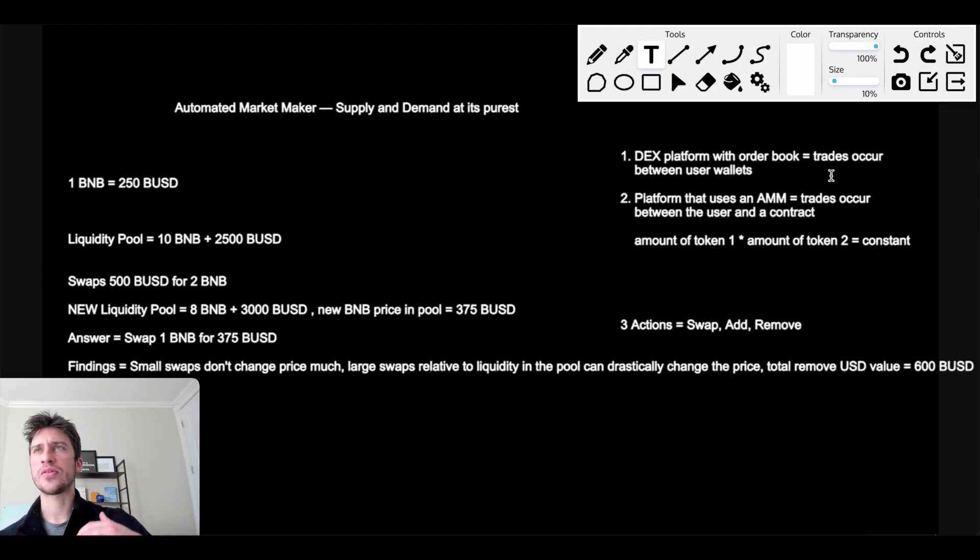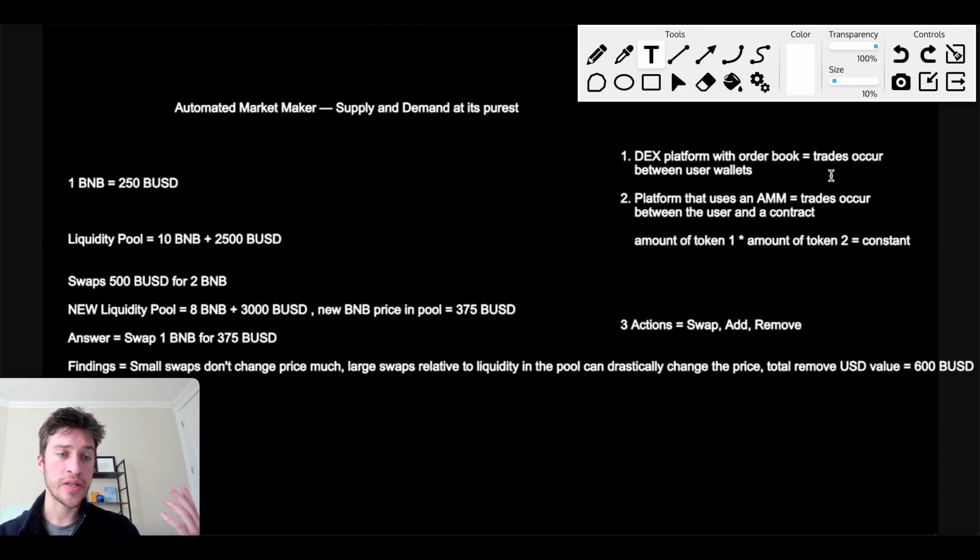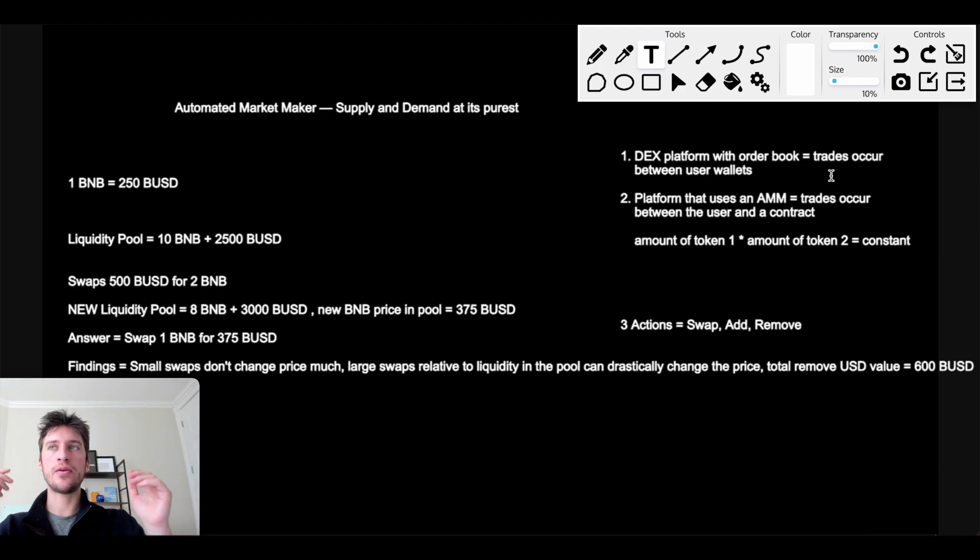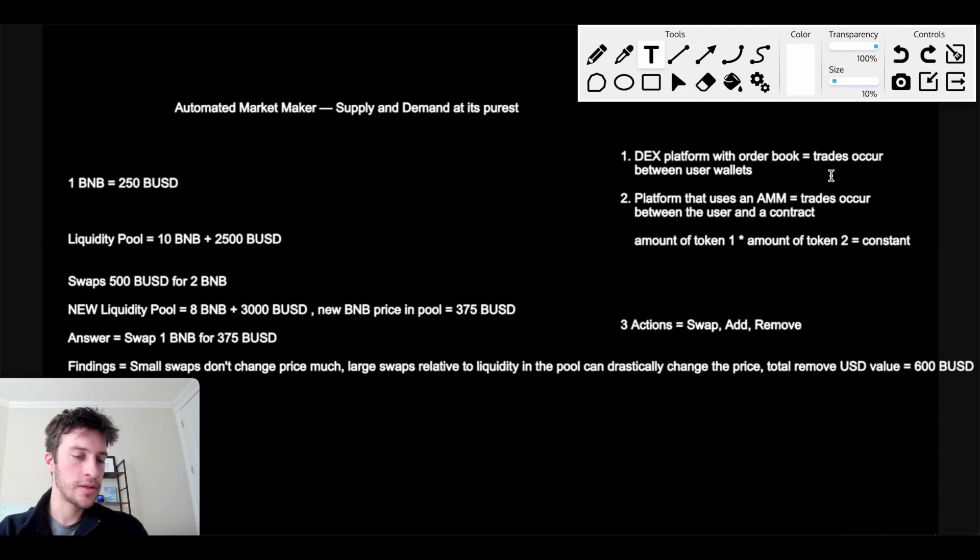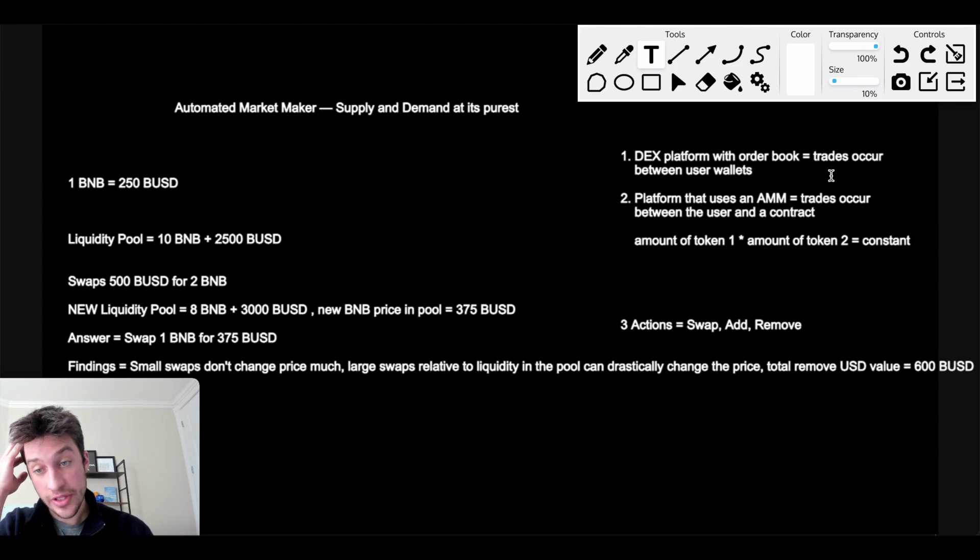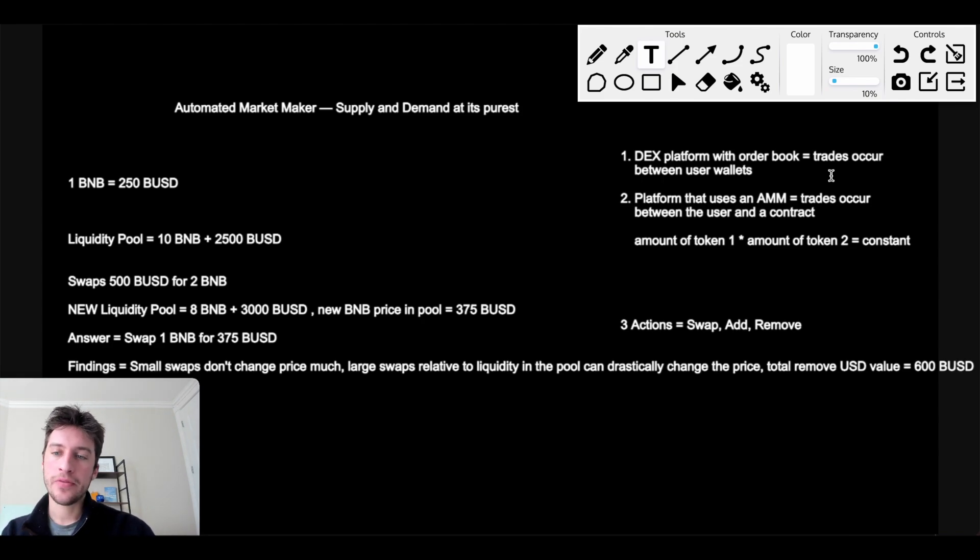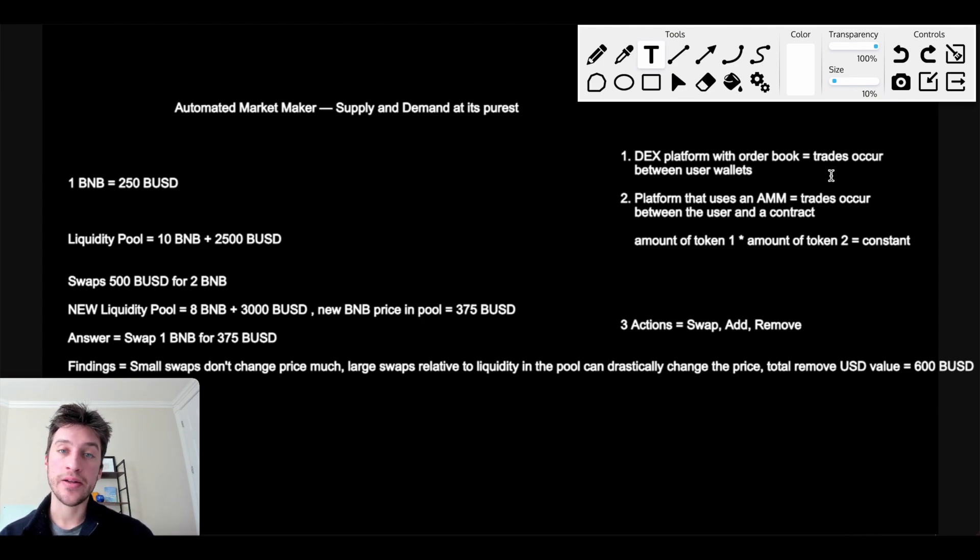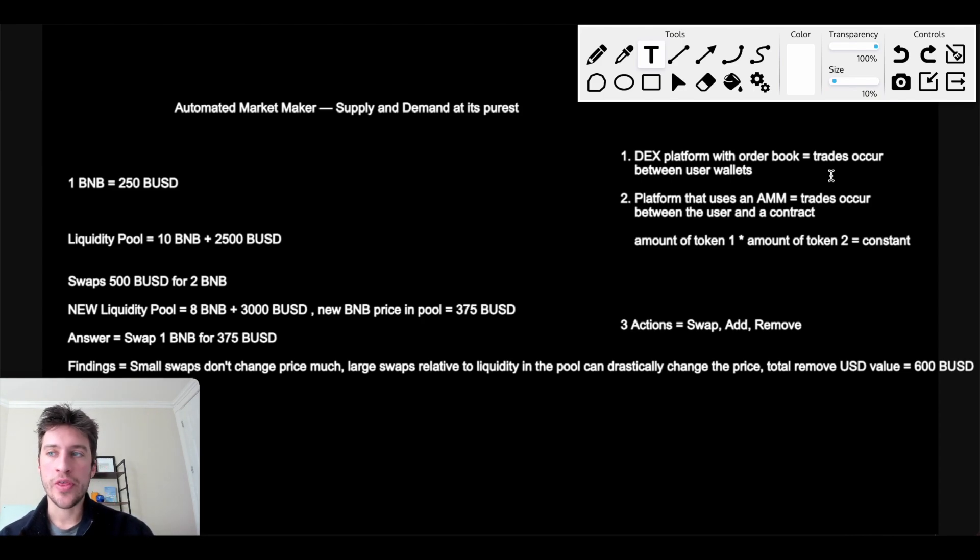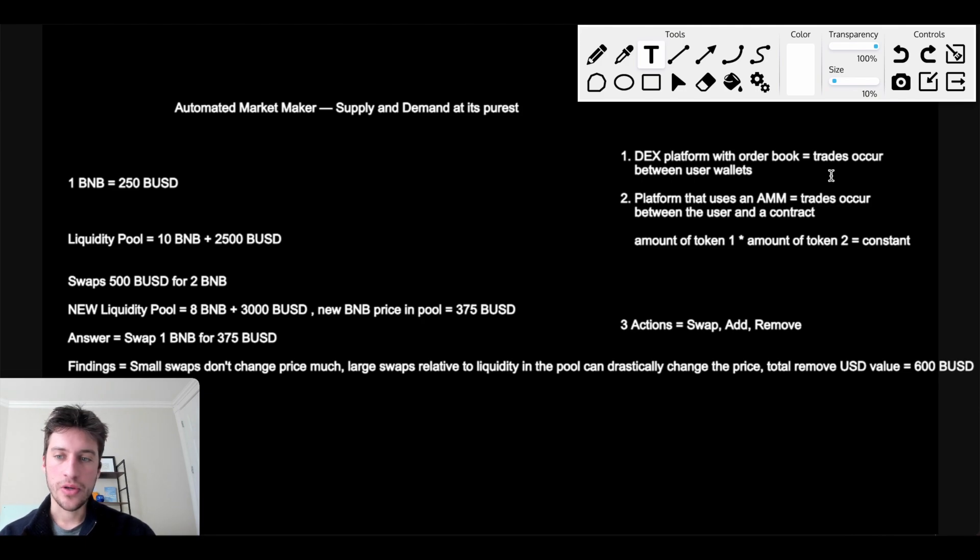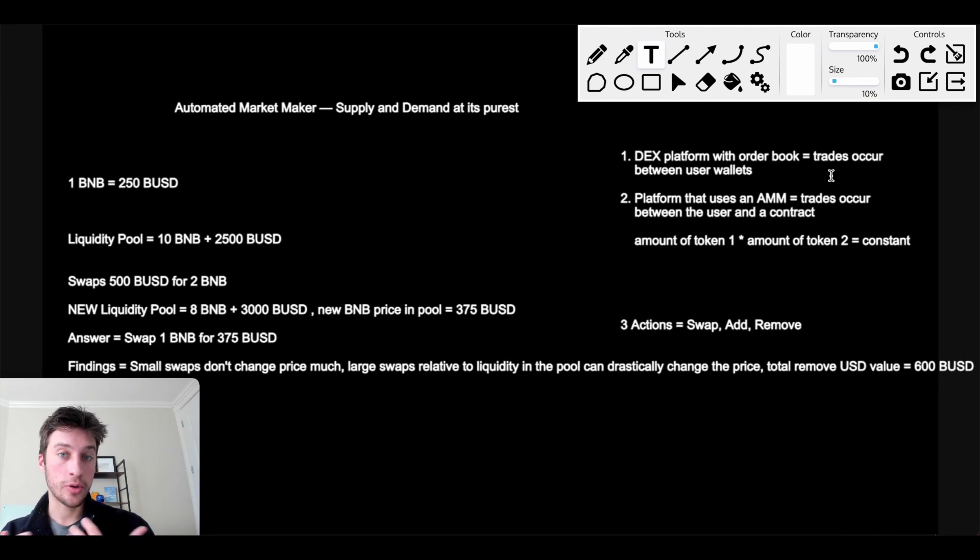So what this means is that I have BUSD, I want to go buy BNB. I go to a DEX, I give them 250 BUSD, they give me one BNB, done, peer-to-peer. But there's also platforms that use an AMM, an automated market maker. This is where trades are occurring between you, the user, and a smart contract. This is a peer-to-contract transaction. So no middleman, no exchange, and that's what makes it pretty cool.